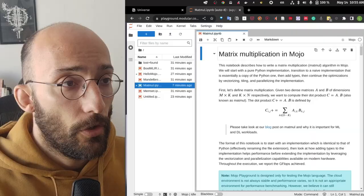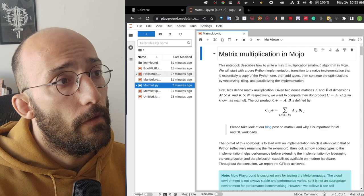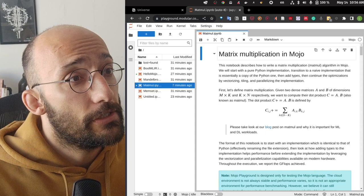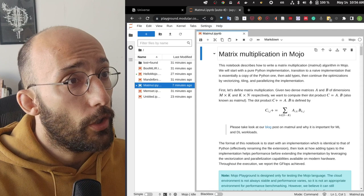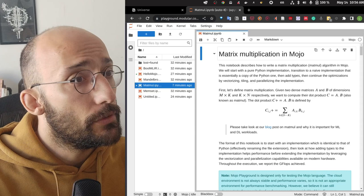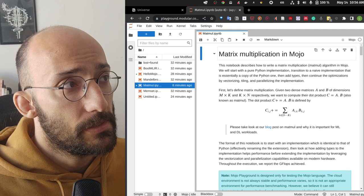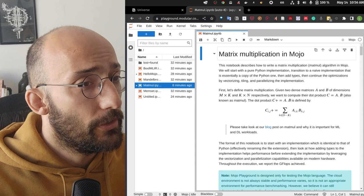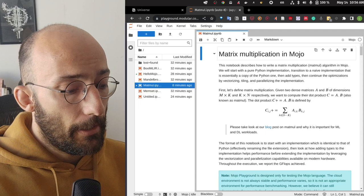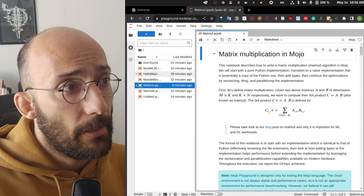Welcome back to the channel. In this video I want to do a first look into Mojo, this new AI programming language. I have the notebooks they made available for people that got access. Since I just got access and this is my actual first look, I want to walk through what they made available, what we can do in Mojo, and explore some differences with Python.